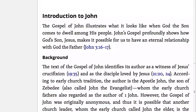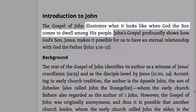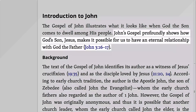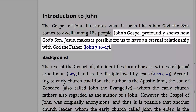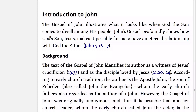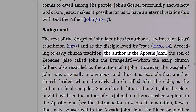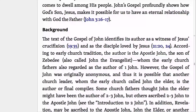Here we learn the book of John illustrates what it looks like when God the Son comes to dwell among his people, and that John's Gospel profoundly shows how God's Son, Jesus, makes it possible for us to have an eternal relationship with God the Father. Further down, we learn the author of John is John the Apostle, although it is possible that another church leader, whom the early church called John the Elder, is the author or final compiler of this gospel.